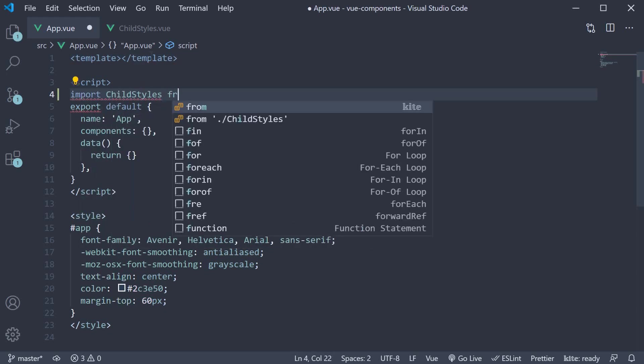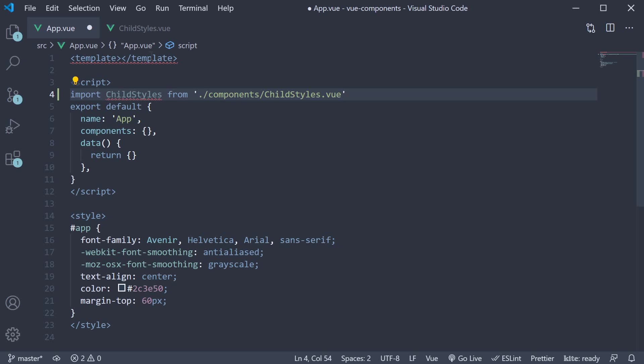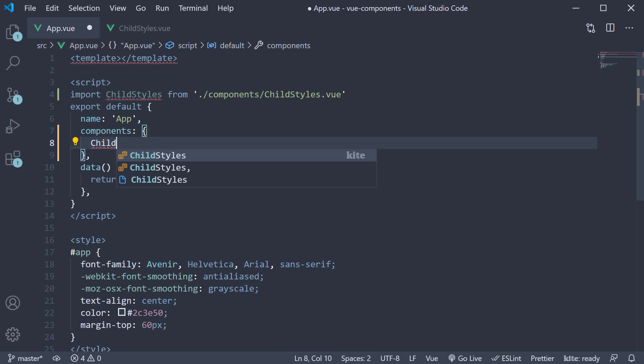Import childstyles from components slash childstyles dot vue. Add it to the list of components. Finally, include it in the template.